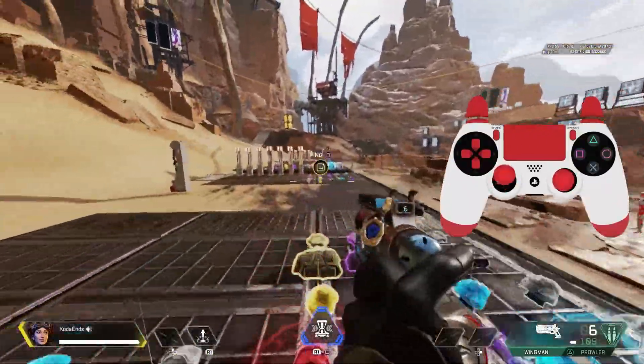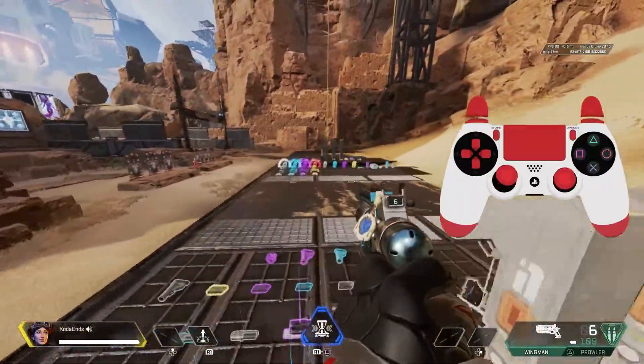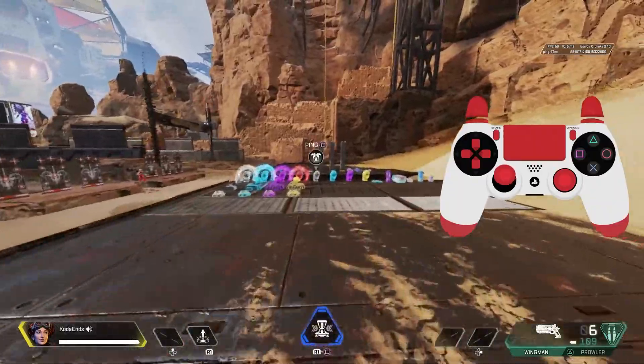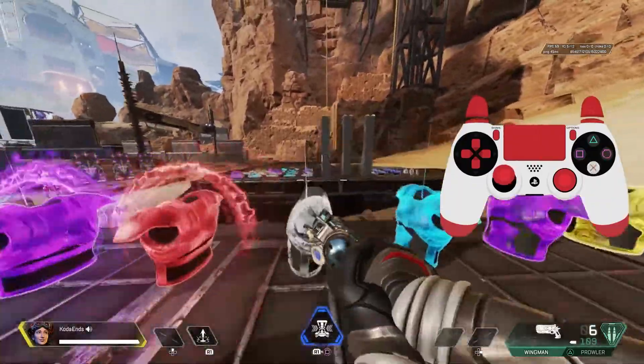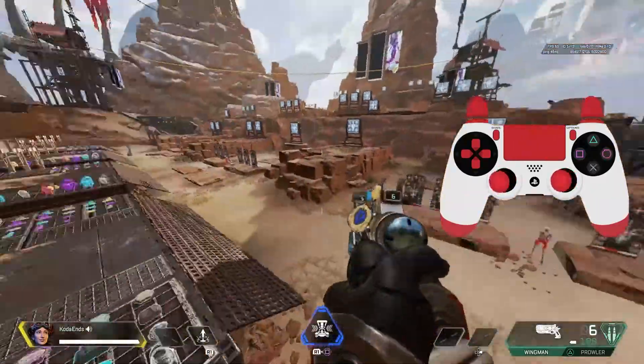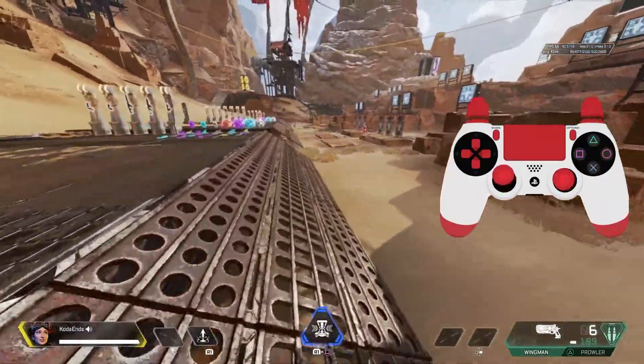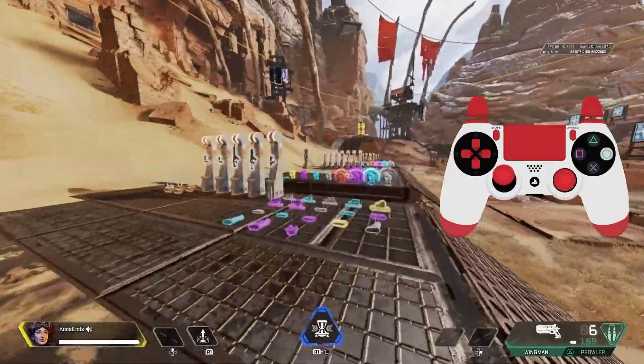So just like I mentioned earlier, you can do it with console and capture card as well. I'm playing on a PlayStation right now.